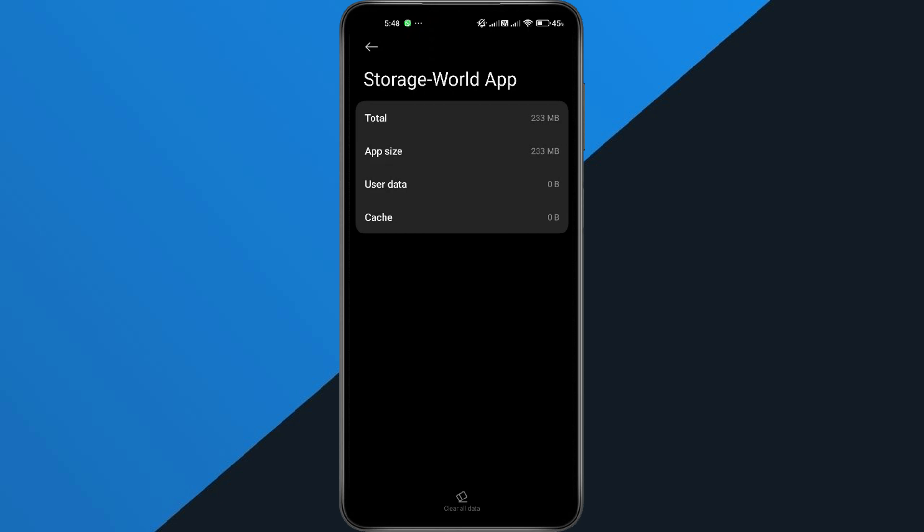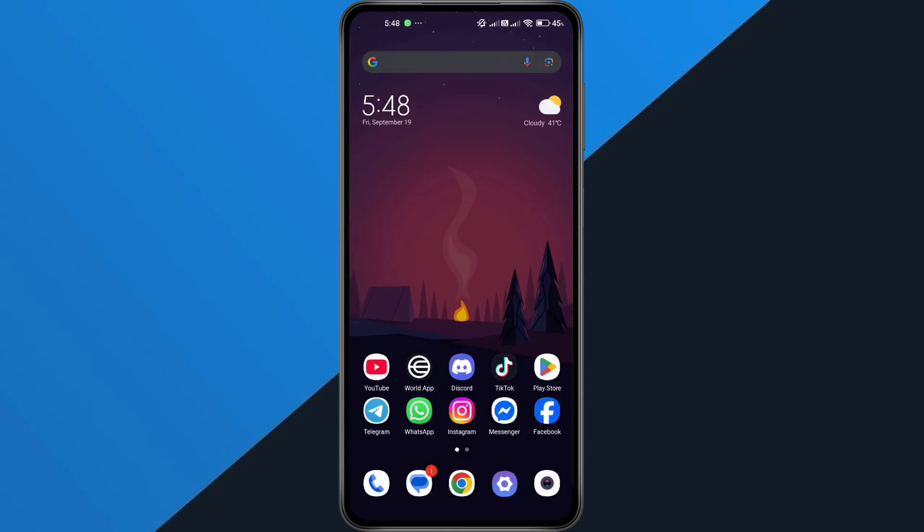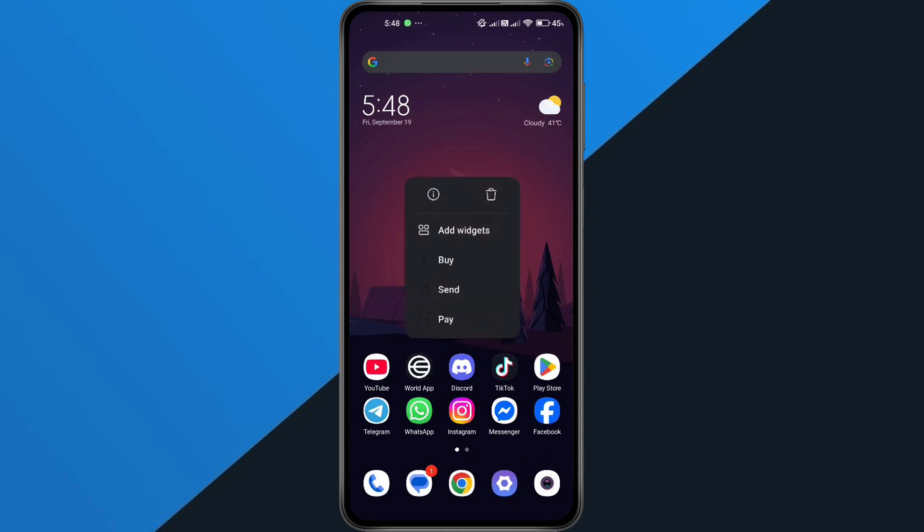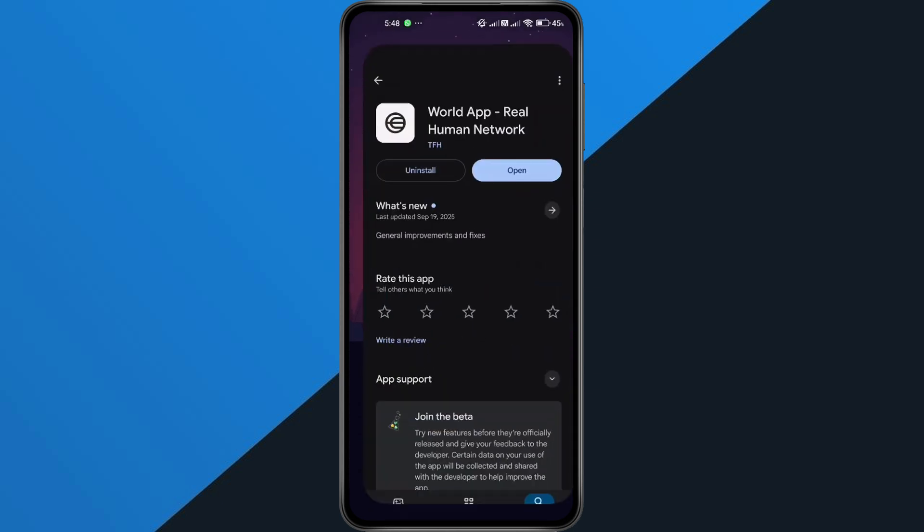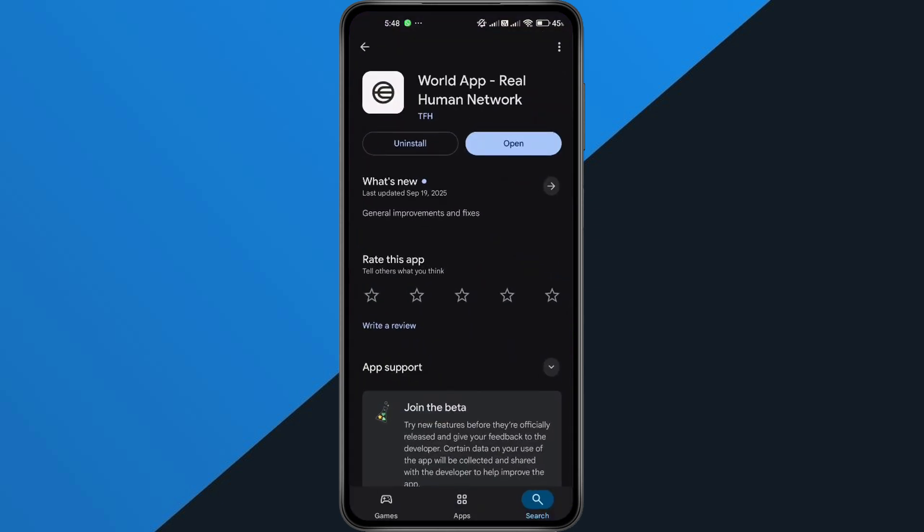Once that's done, open the app and try logging in with your correct account details. If that doesn't fix it, the next step is to uninstall the app completely. Then, go to the Play Store or App Store and download the latest version of World App. Older versions can sometimes have bugs that trigger this error.